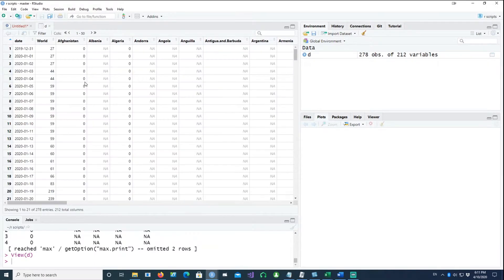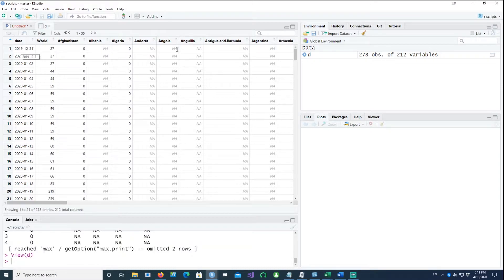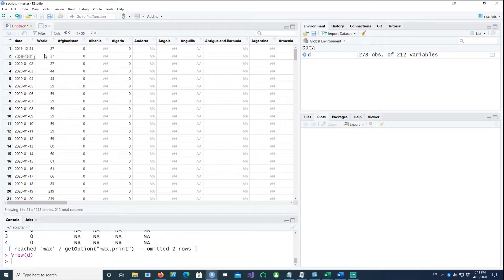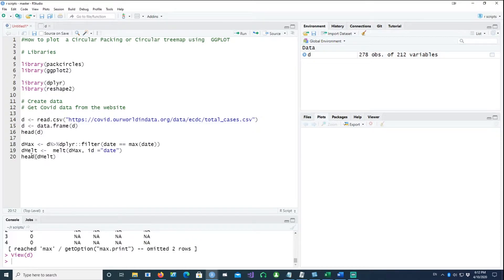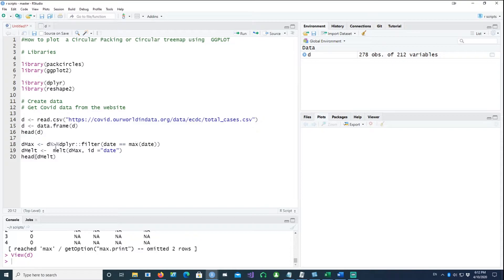The data is actually for all the countries and each date is in one row. We would need the latest date, so I would simply take the latest date using dplyr and filter it by the maximum date.